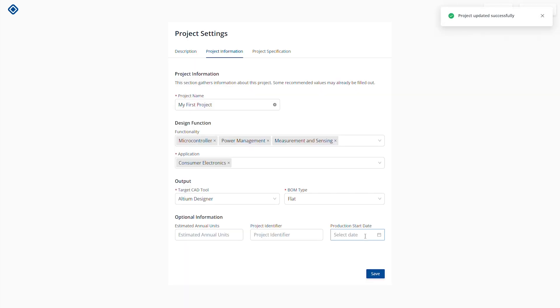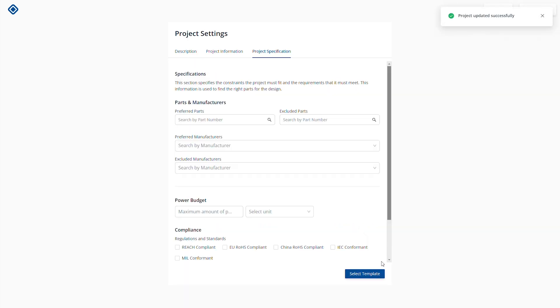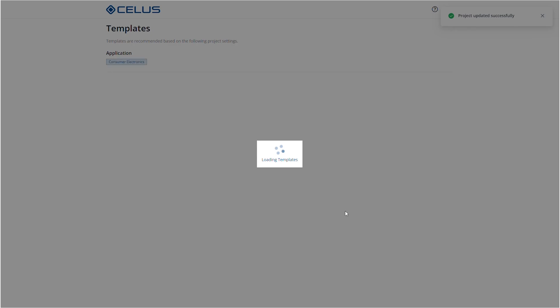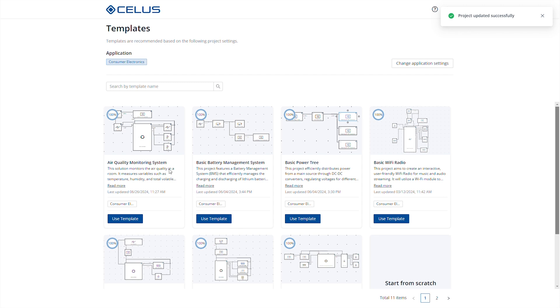In the design canvas, we can specify our system architecture and functional specifications. Let's explore how to do that.